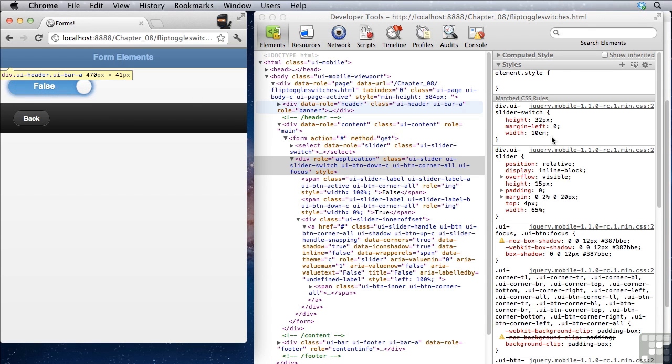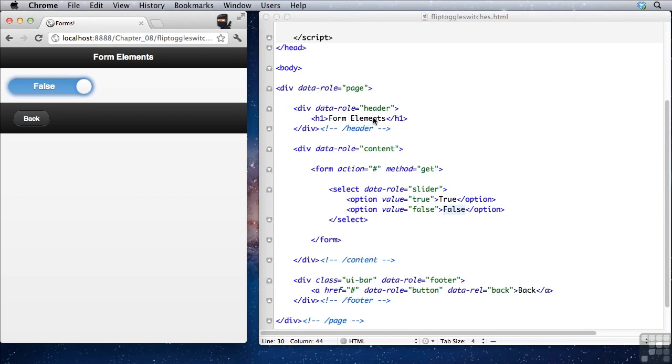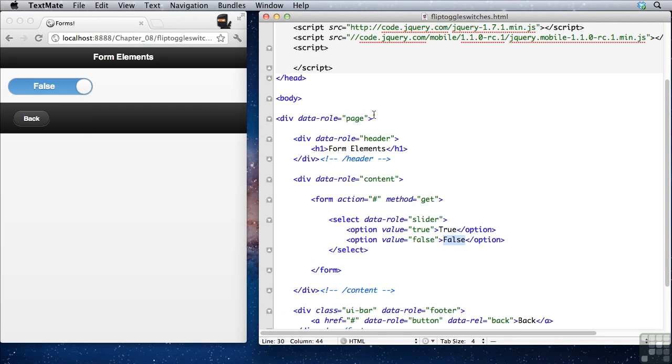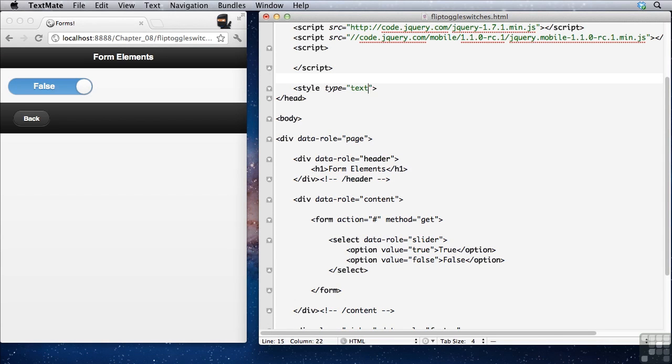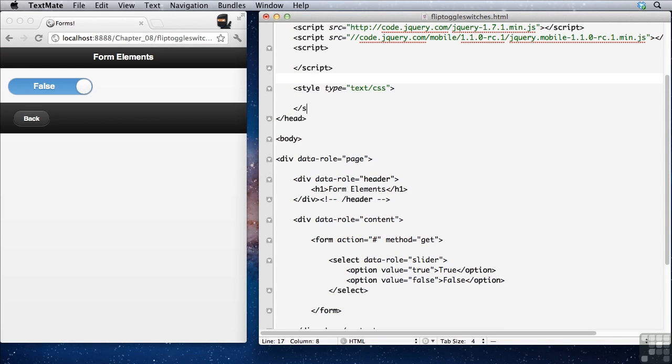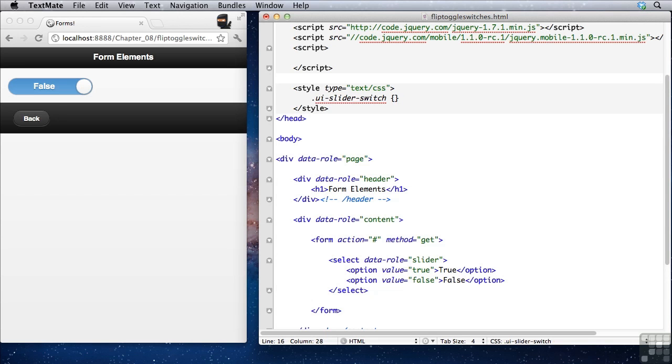Now if we want to change the object using our CSS, this is how we do it. Up here at the top, I'm going to make a style tag. And we're going to put a rule in here. You can say dot UI slider switch width and you can specify a width. So I could say 300 pixels. And save this.